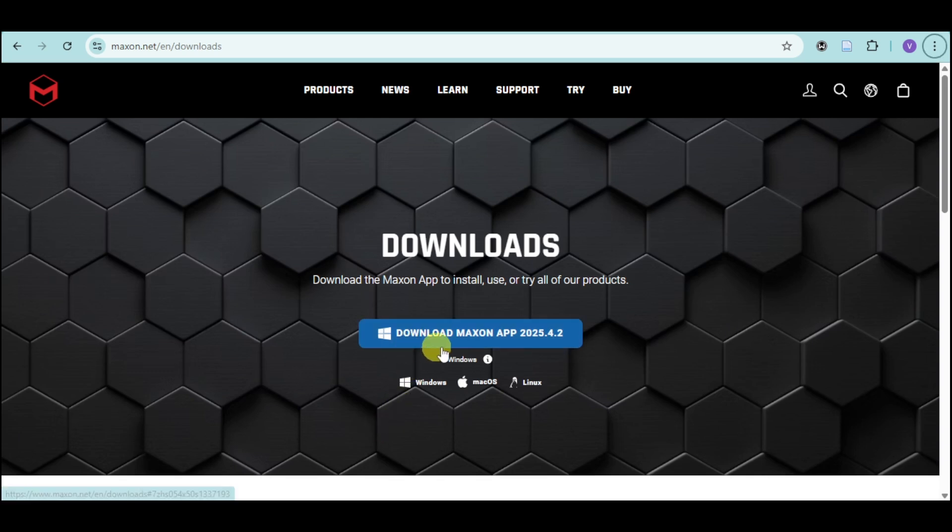Click on download Maxson app because this is the installer you'll need for Trapcode. Once installed, you'll see all the tools included like Particular, Form, Tao, and more.